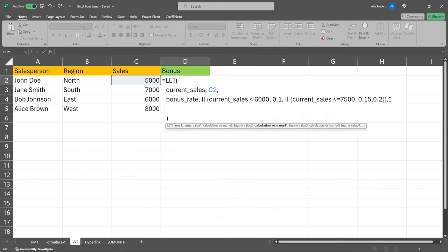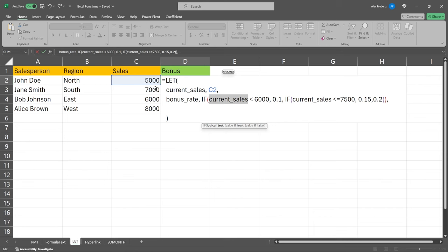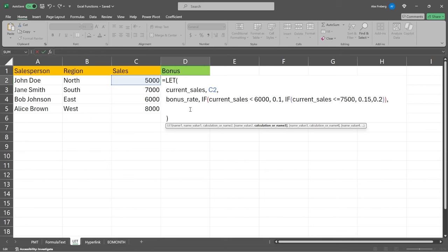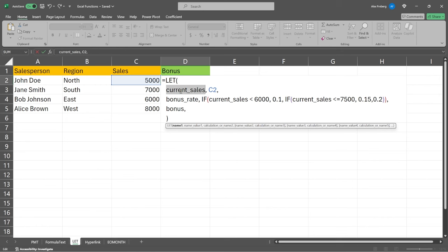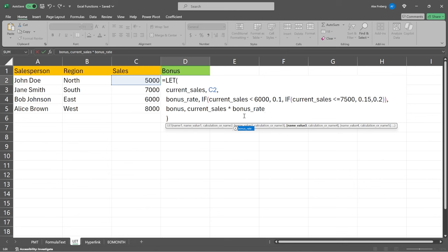And so you're starting to see, we're kind of creating this internal logic all within this LET function. We've defined our current sales. We're using our current sales in this formula. And now we're gonna do another calculation. So now we'll call this one our bonus right here. So we're gonna say bonus. And what is the bonus gonna actually be? The bonus is going to be the current sales right here, times, then we're gonna do their bonus rate, because now we've defined it. So we're gonna come right here. We're gonna specify the bonus rate.